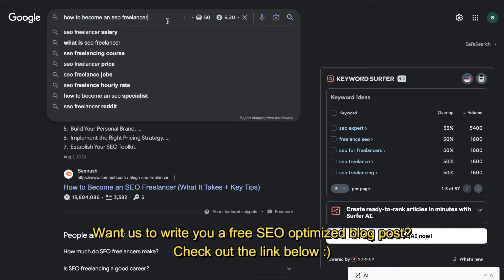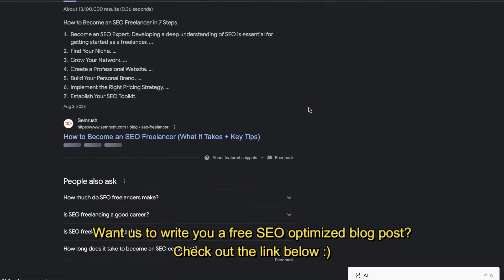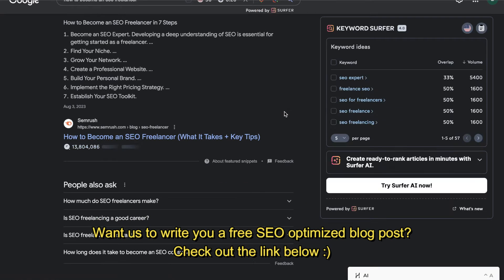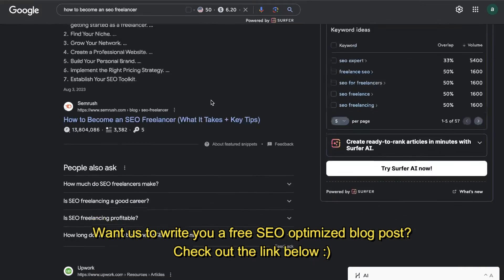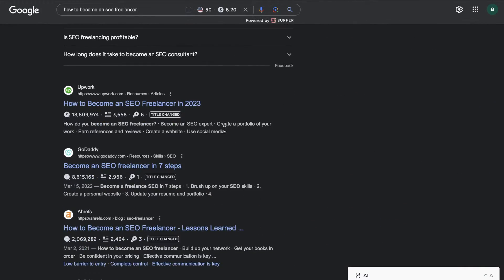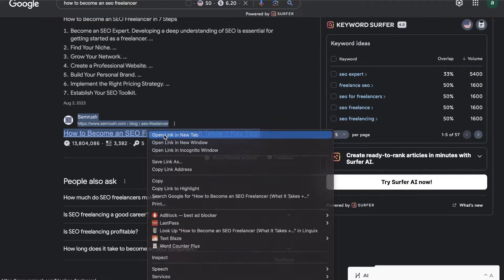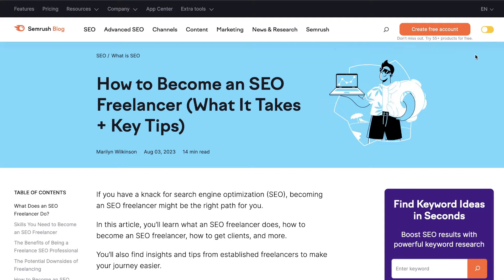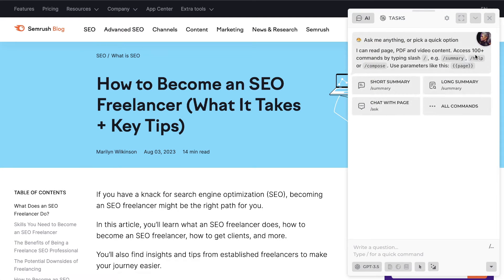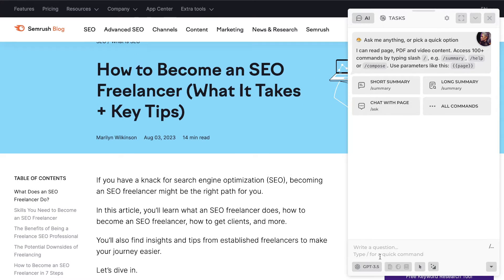To create your outline for completely free, head over to Google and search your keyword. As you can see, you'll see some of the top ranked blog posts for that specific keyword — SemRush, Upwork, GoDaddy, and so on. What we want to do is open up some of these top ranked blog posts. For this method you need to have HARPA AI installed — it's a completely free tool, a copilot that allows you to extract data and content from specific websites.